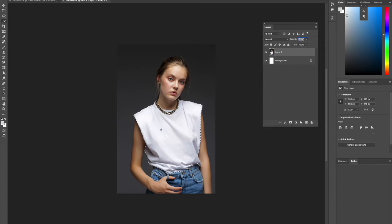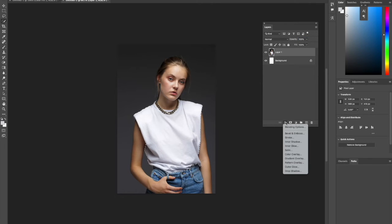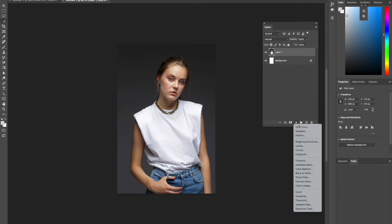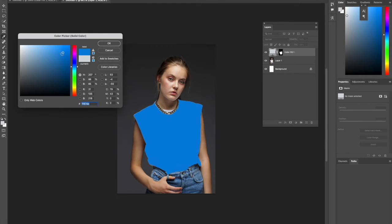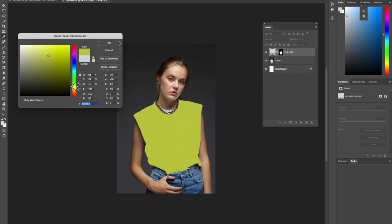From there, we're going to head over to our layers panel and go to Solid Color. We're just going to choose a color from here, so we'll go with a nice yellow.